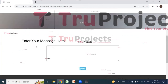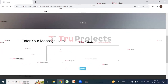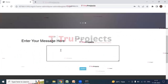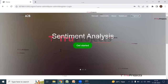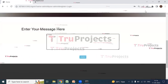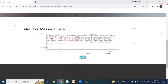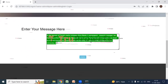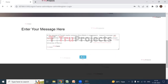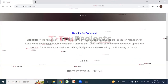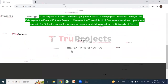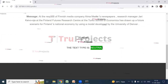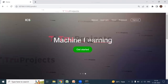The home page of the project shows a text box in which we need to enter a message. After entering the message, we will get the prediction of the text type. A message is entered and the Predict button is clicked. The results show the entered message and its label — the text type is 'Neutral'. We will now enter some more messages to find the text type.